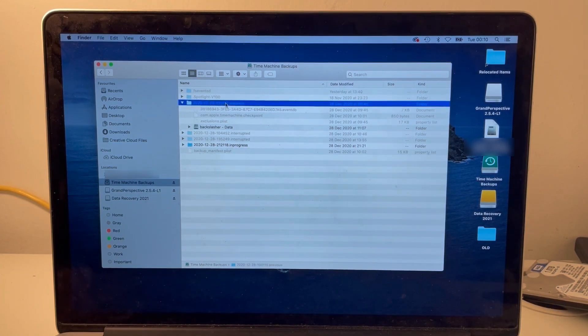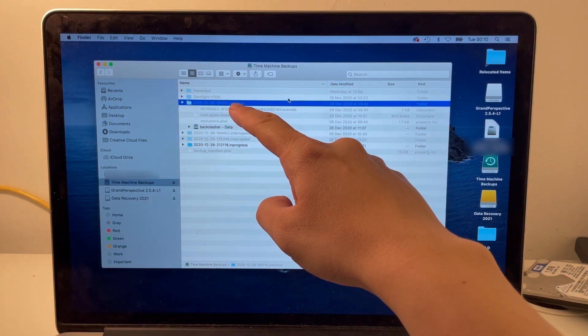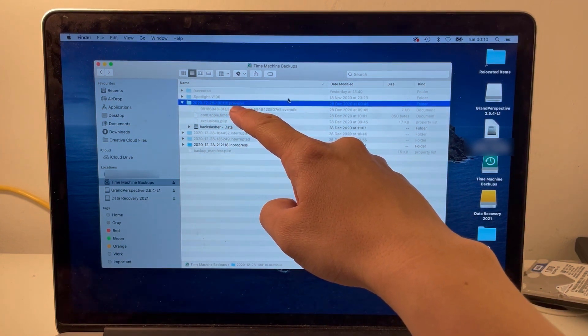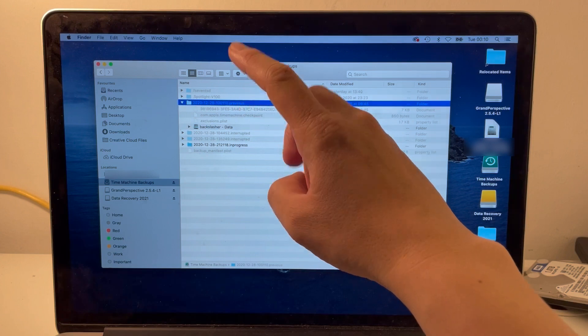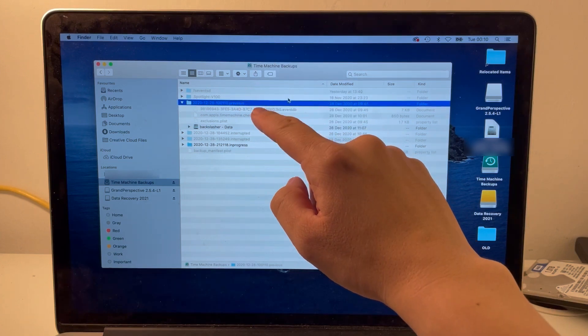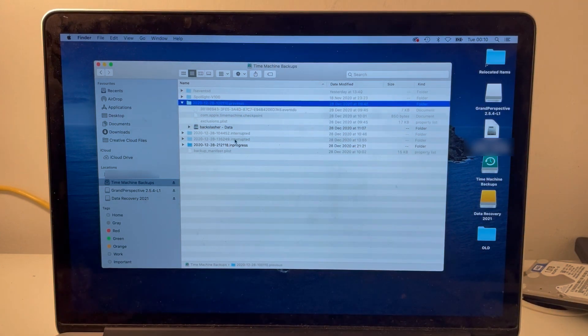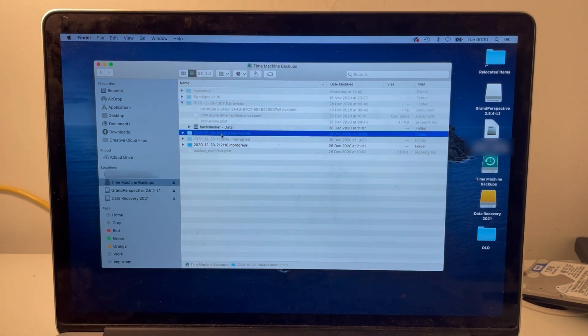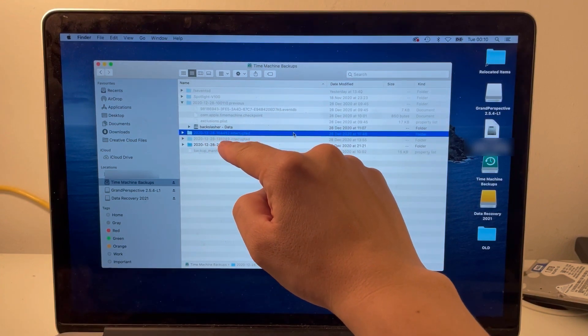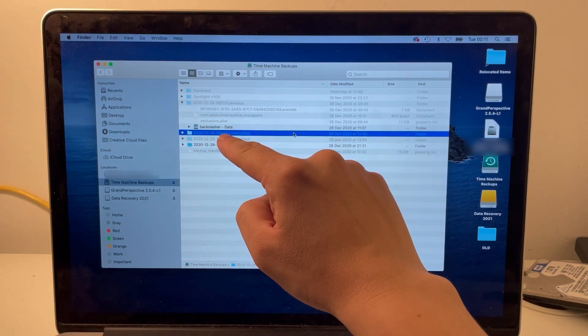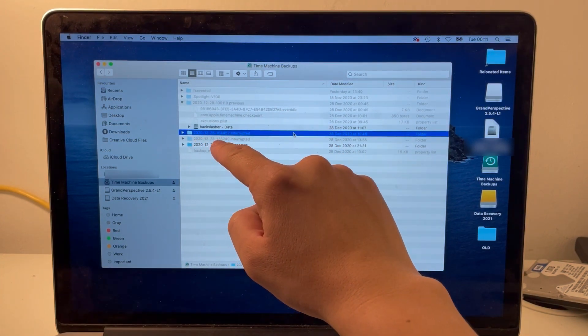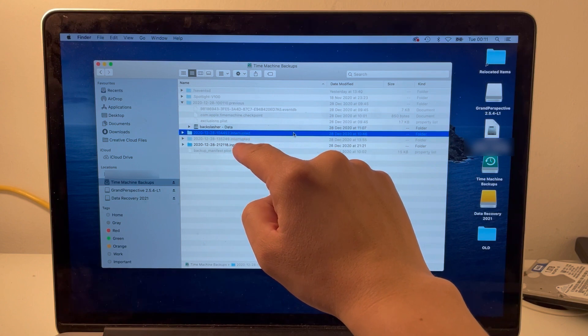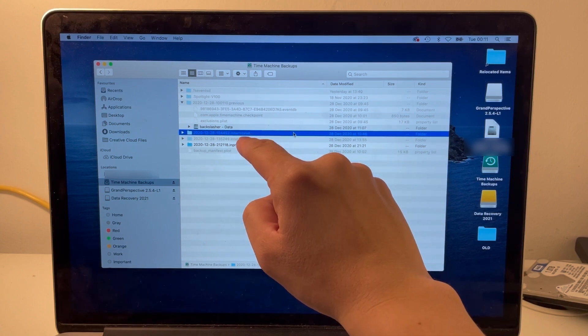This is the first backup that was a previous consolidated backup, so it should contain most of the data. The next one here is another attempted backup, so this says dot interrupted, so it was an interrupted backup that contains data, and this interrupted backup also contains data.